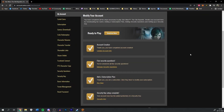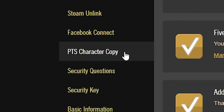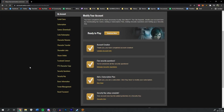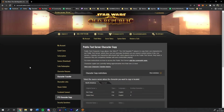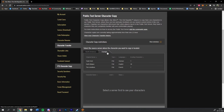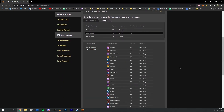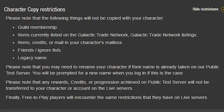If they want you to transfer an existing character over for testing, this can be done through the SWTOR website. Log into your SWTOR account on SWTOR.com and go to the PTS character copy. This is where you can select the character you want to copy over to the public test servers. Before copying, I recommend you check out the character on the live server and make sure it has everything you need in its inventory.